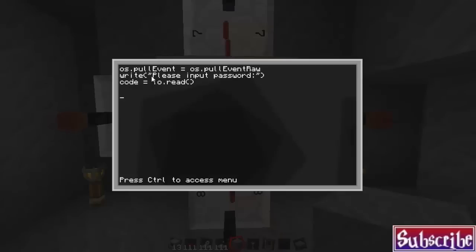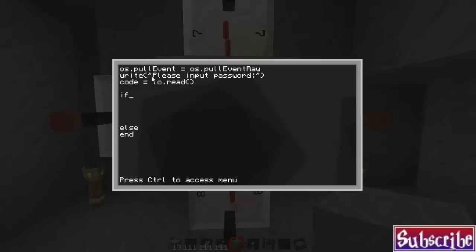And then we're going to pick that up in the variable. We'll call the variable code, space equals, and then io.read, open and close bracket. All right. I'll give you a slight amount of time to finish that up. All right. So now we're going to start with the if commands. And I'm just going to go ahead and go if, a couple spaces. Oh, I'll give it a couple spaces. Then I'm going to go else and end.